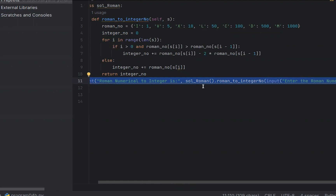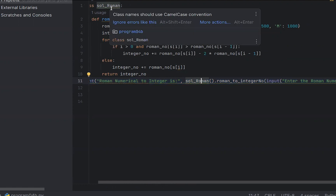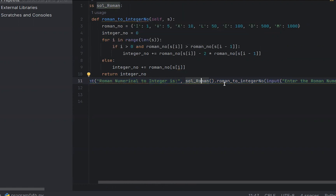Sol_Roman — we can access using the dot symbol. We can use that to identify. Then call .roman_to_integer number, this function. We can define the class and access the class name using the input function to enter the Roman numerical value.